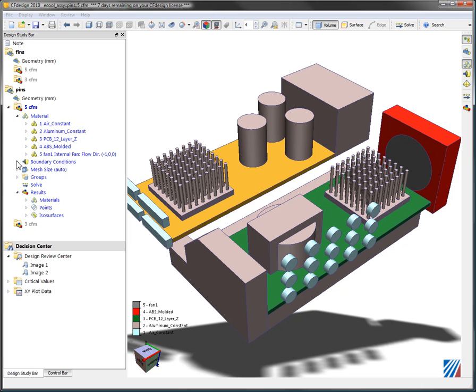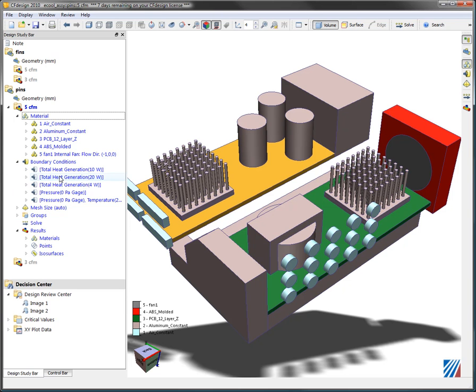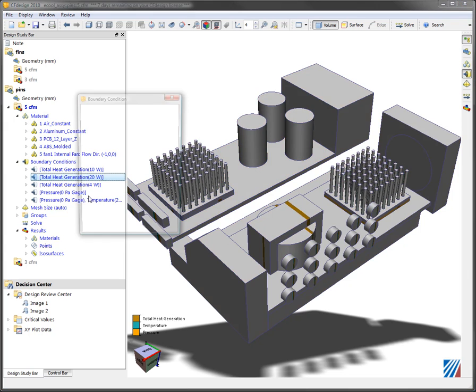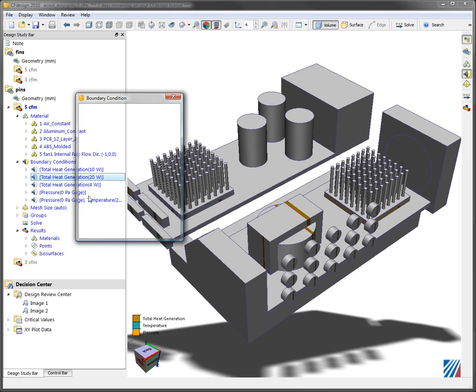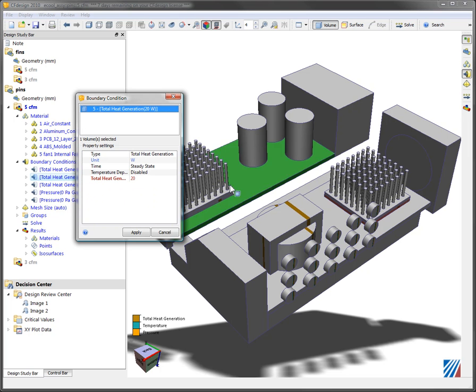I can do the same thing at the boundary condition level so I can come over and specify different heat loads and different heat generation rates. I can edit those directly on the tree itself or I can directly hit the model.